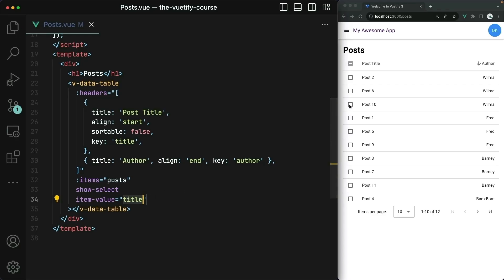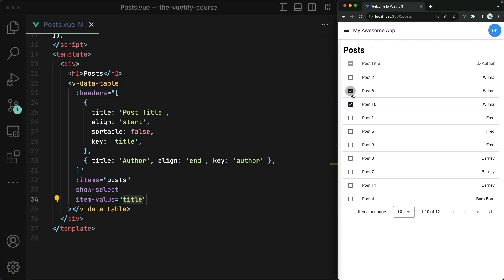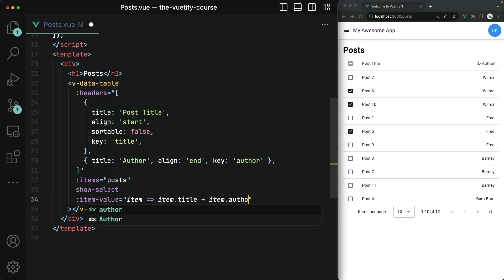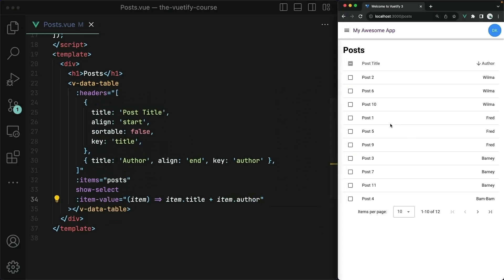We can do that with the item-value prop. This is going to take the name of a property that each row should have that uniquely identifies it. If you're getting your data from a database, that's probably going to be an ID property. We aren't though, so I'm going to say that our title property is unique per row, which it is — they're all post one, post two, post three, and so on. Now that works exactly as expected. Besides just providing a property name, you could also provide a function that takes in the individual row and then returns the unique key.